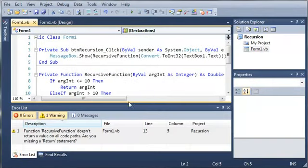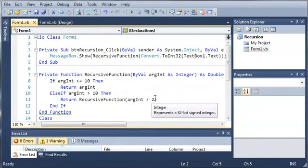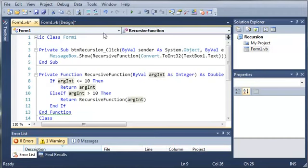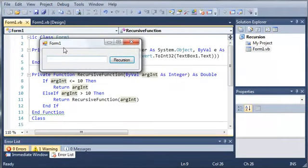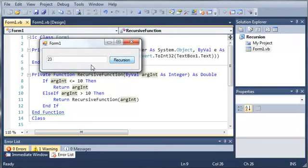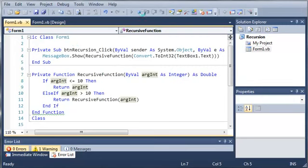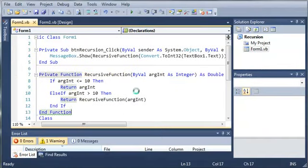So now I'll show you guys what will happen if you don't have a way for your recursive function or sub to exit. So if we just keep doing this, it's going to create an infinite loop. And it's never going to stop recalling itself. So we'll just do 23. And you can see that the program freezes up because we've created an infinite loop. And we'll go ahead and have to stop it right there.